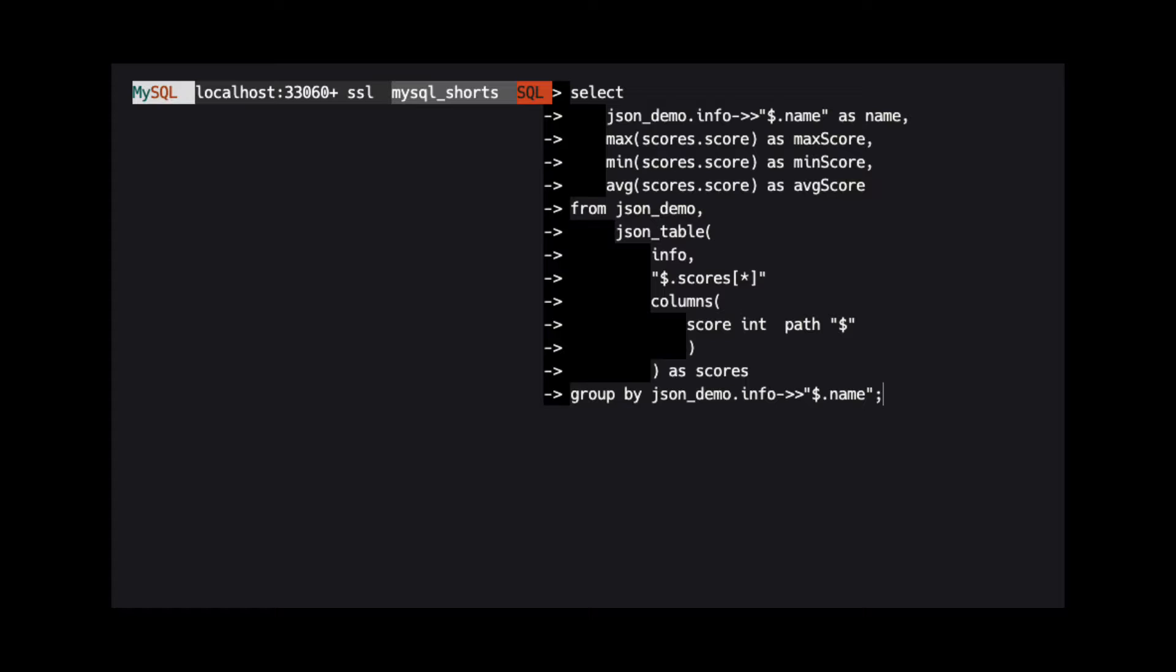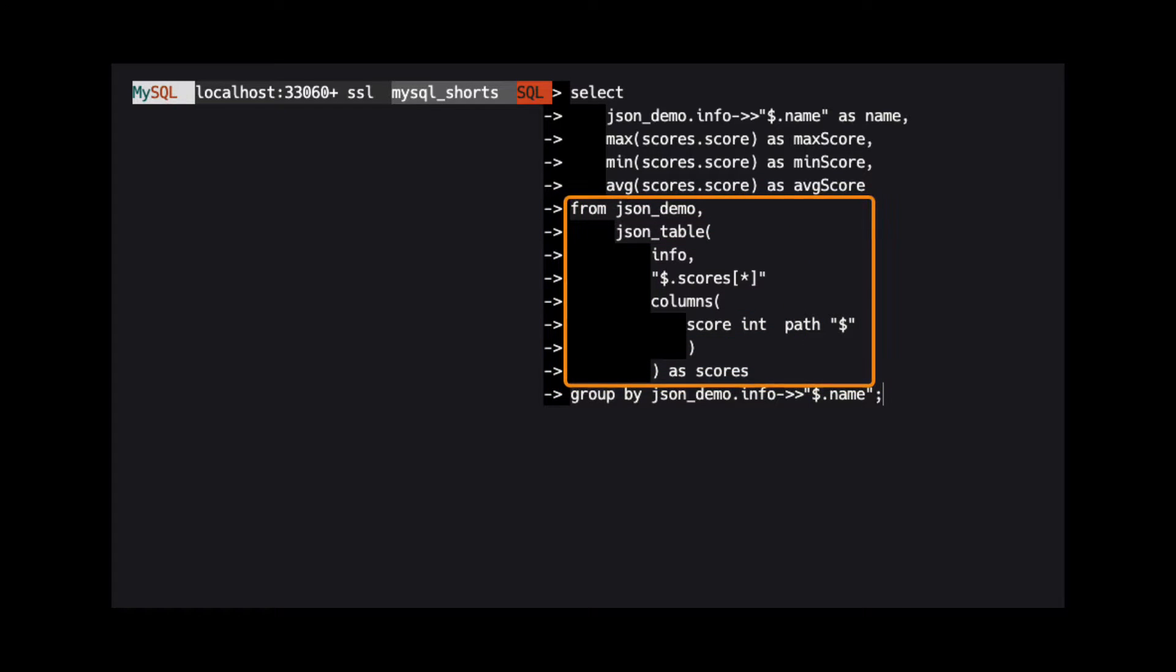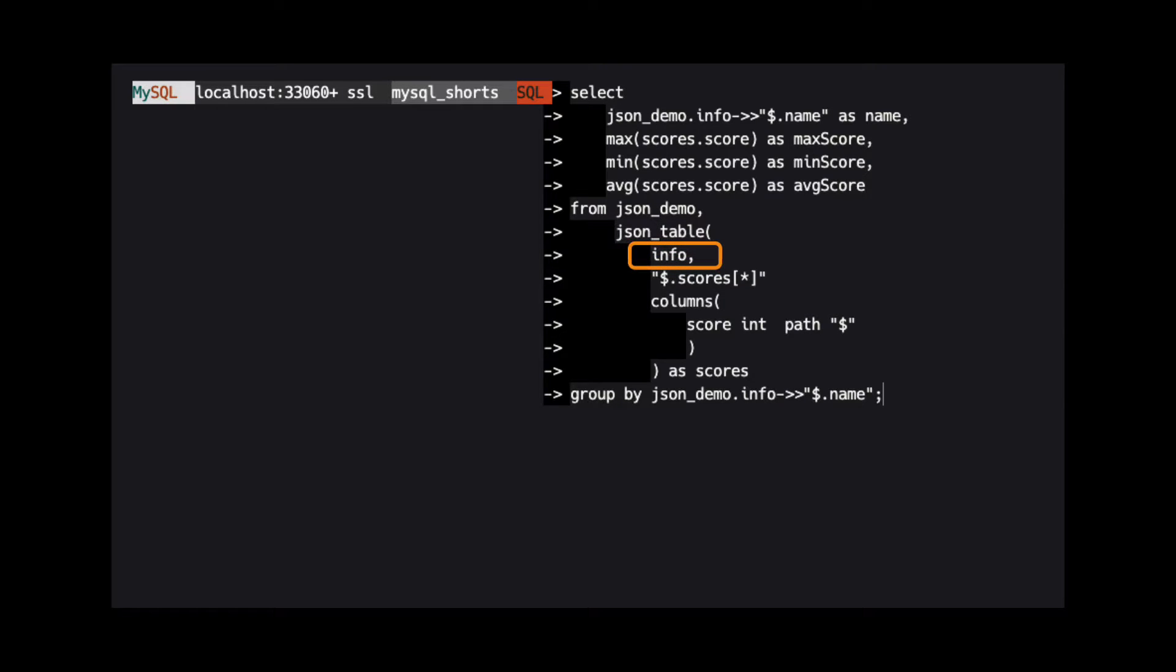We will jump down to the from clause in our query to review the arguments expected in JSON table. First, we specify the column that contains the JSON data. In our case, this is the info column.